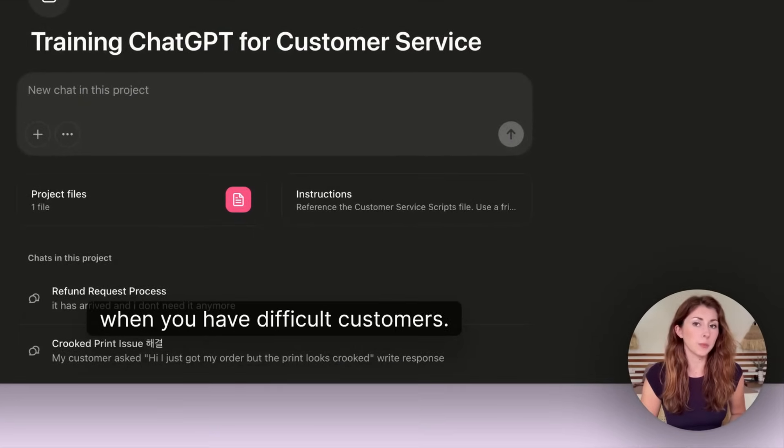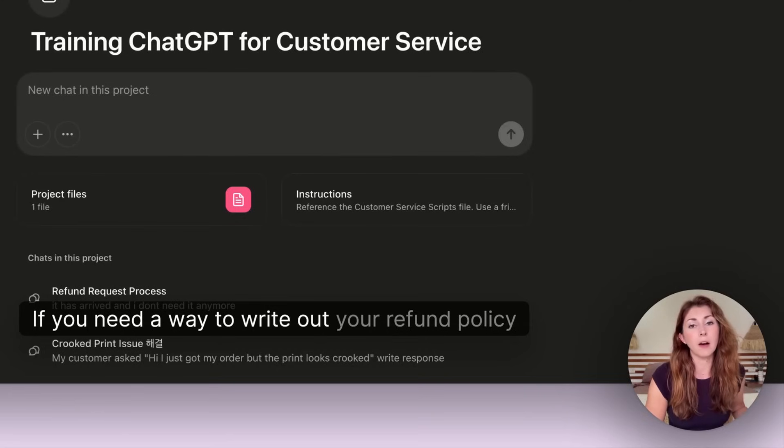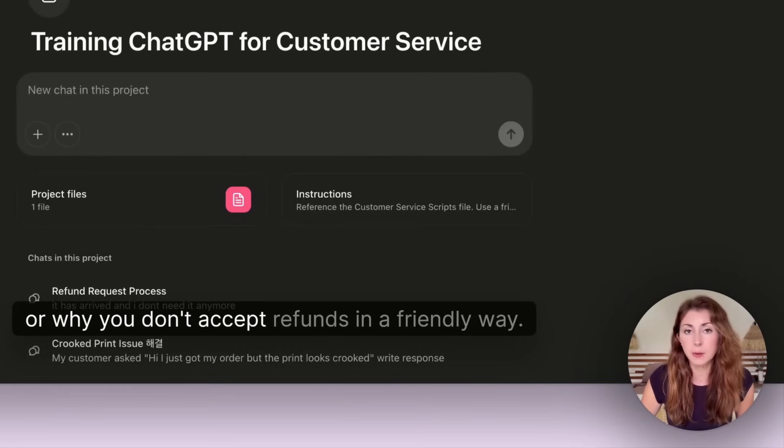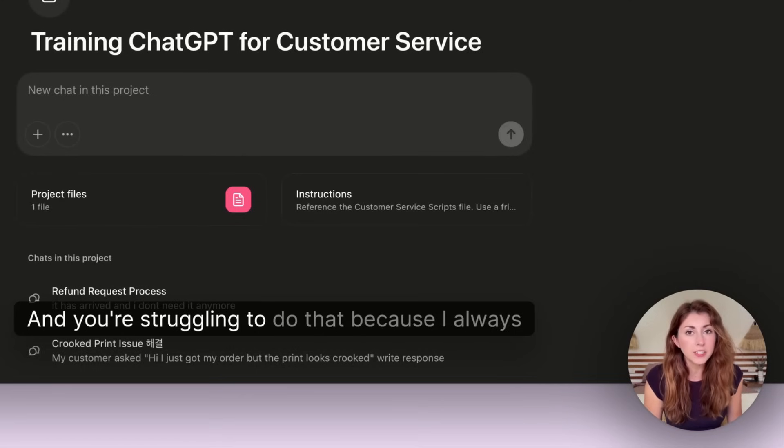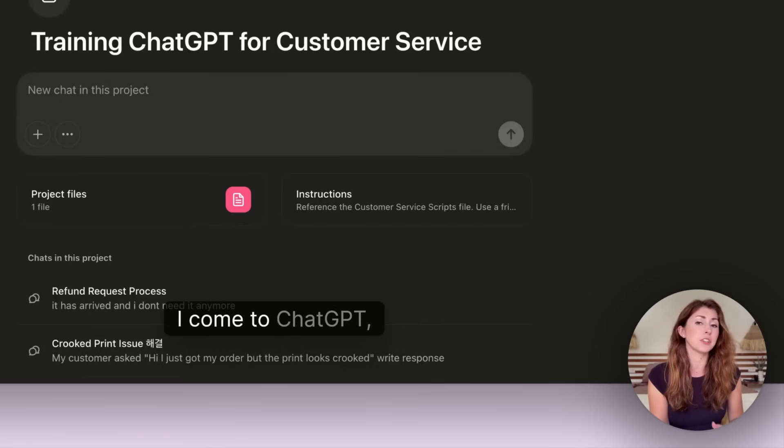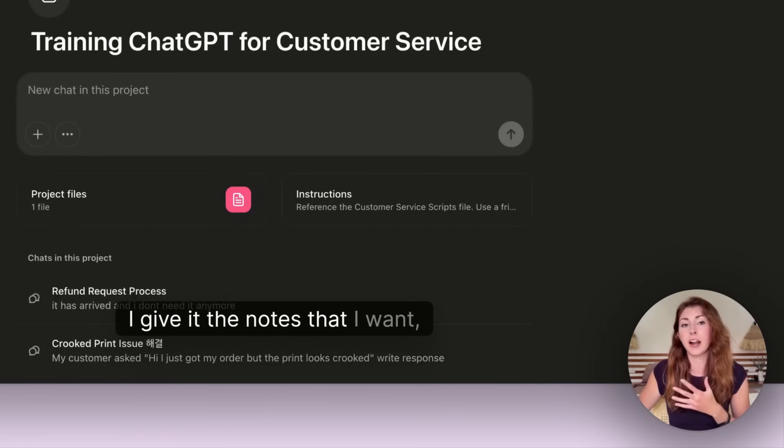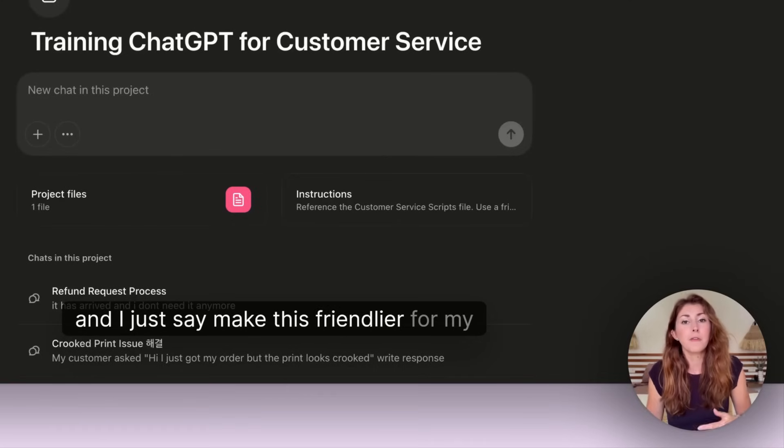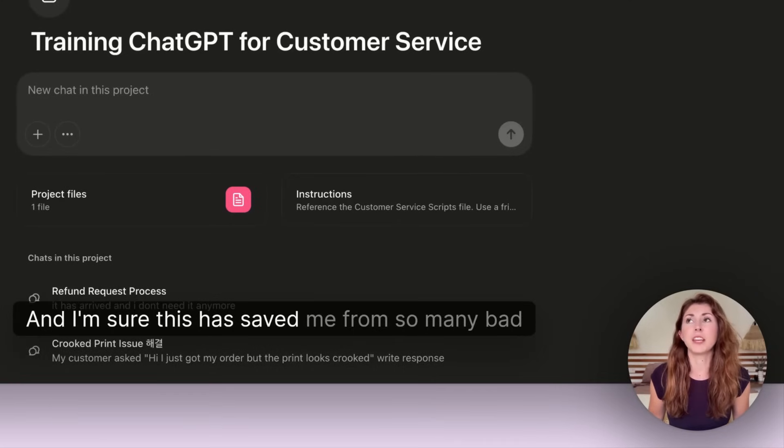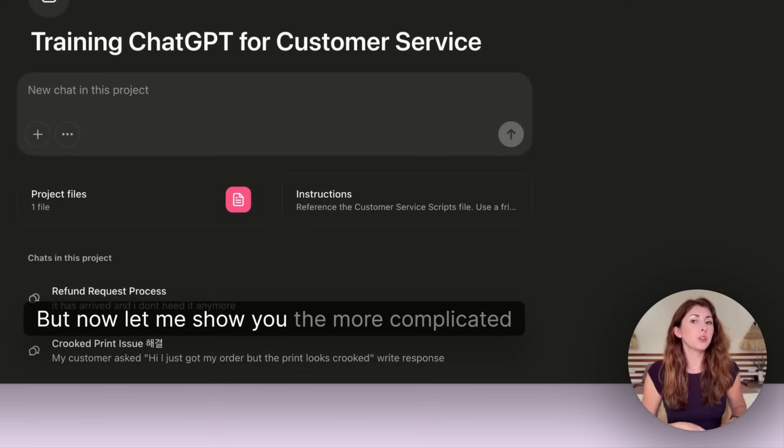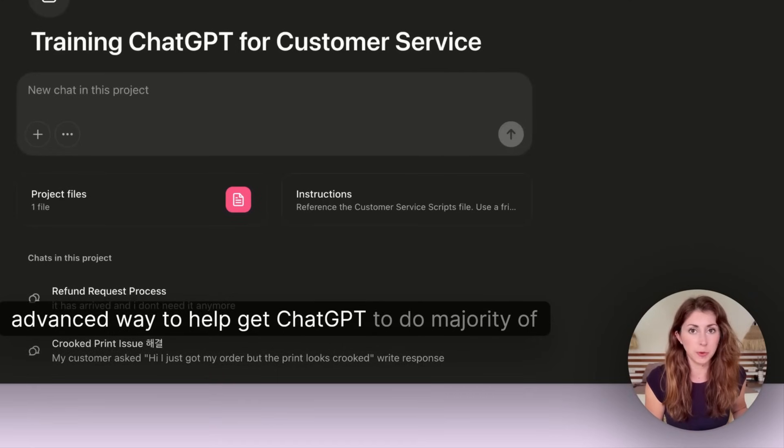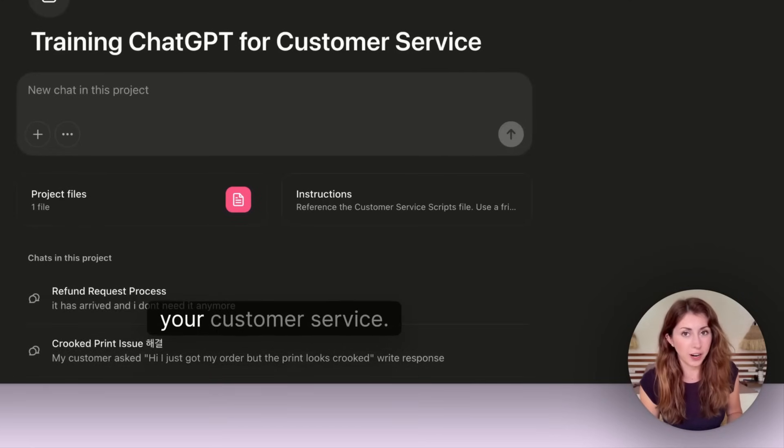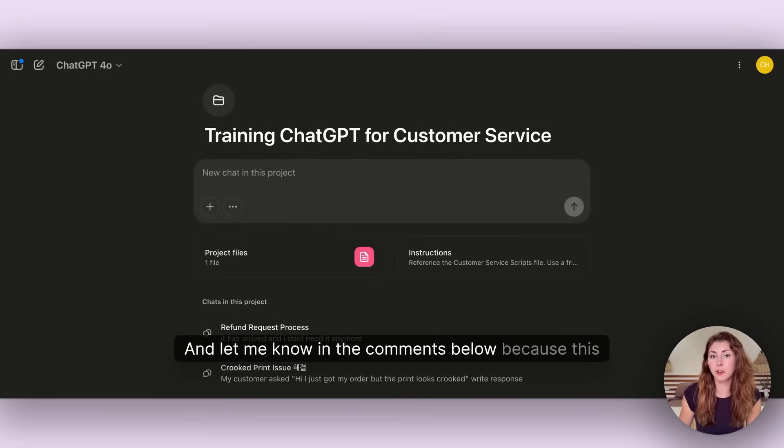The first fast way to do this is to just use it when you have difficult customers. If you need a way to write out your refund policy or why you don't accept refunds in a friendly way and you're struggling to do that, I come to ChatGPT. I give it the notes that I want and I just say make this friendlier for my customer. This has saved me from so many bad reviews.